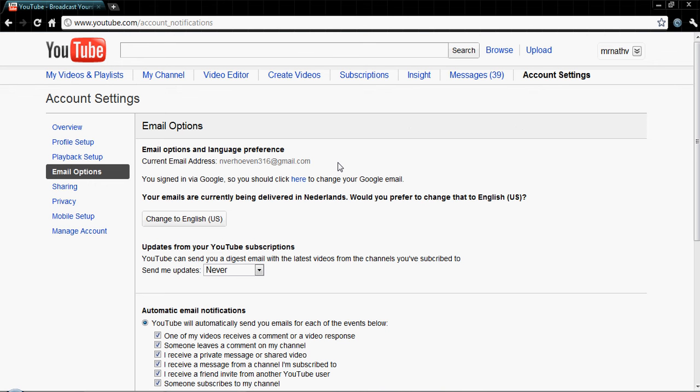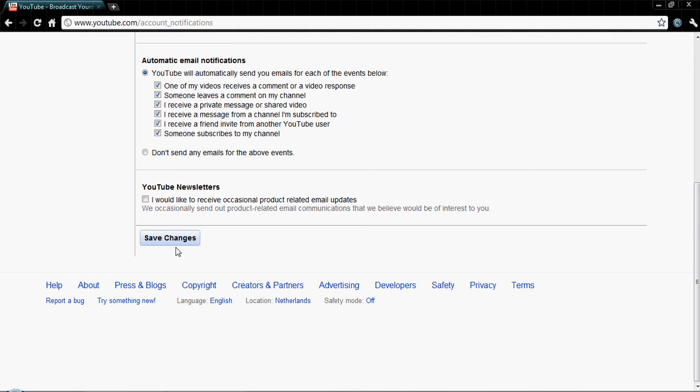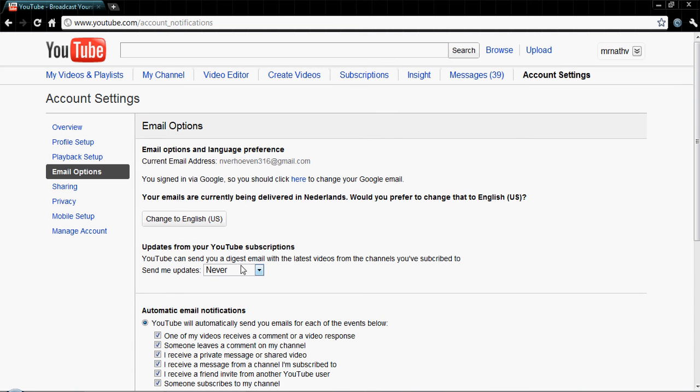Then you'll see another menu where you can change your email address and enter your new password. Just click Save Changes, and that's it.